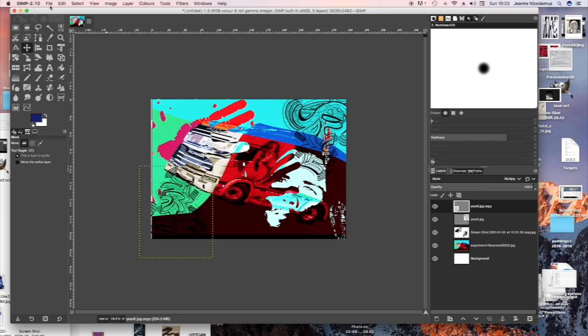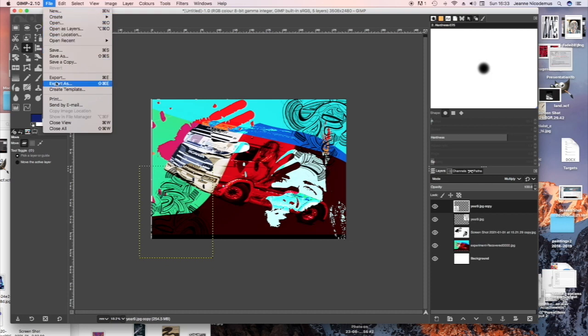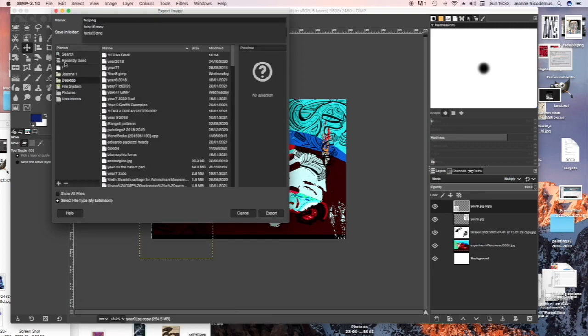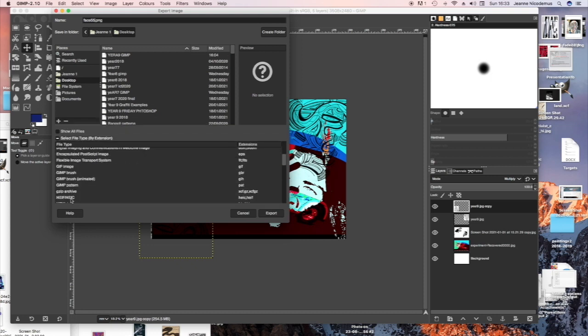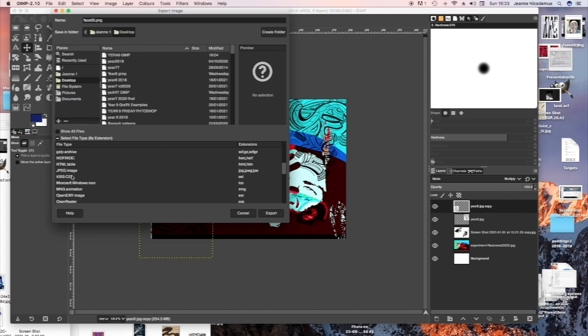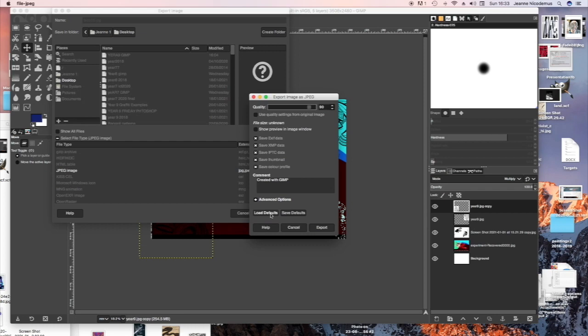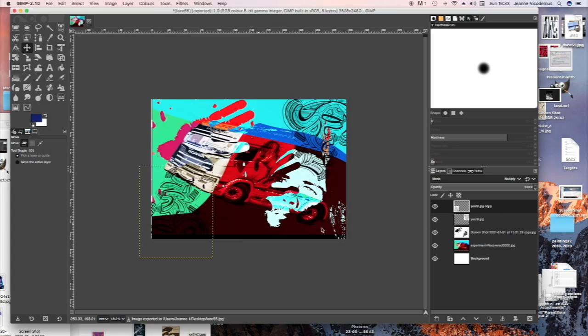Now to save your work, you go to file, export as, change the name to whatever you want it to be. And then go select file at the bottom, choose JPEG, and export the folder. There. It's finished.